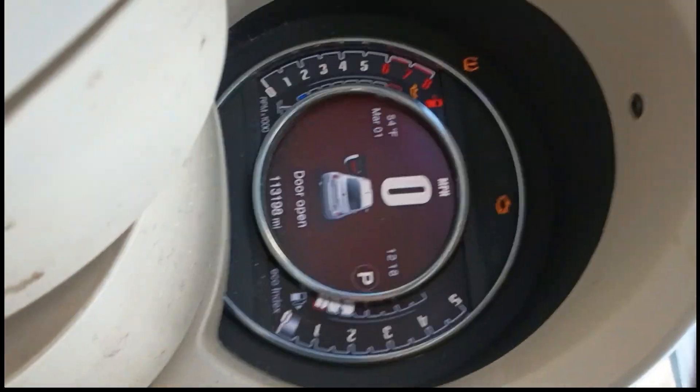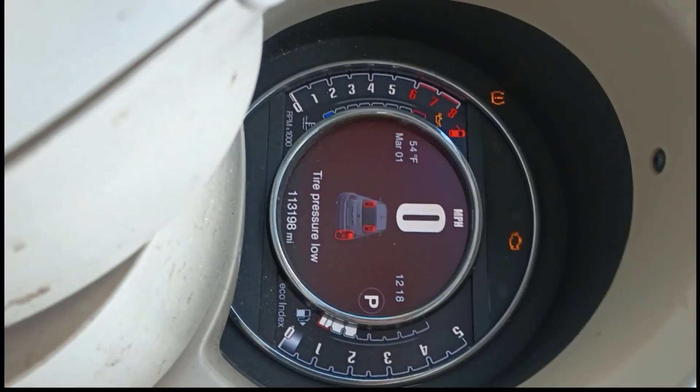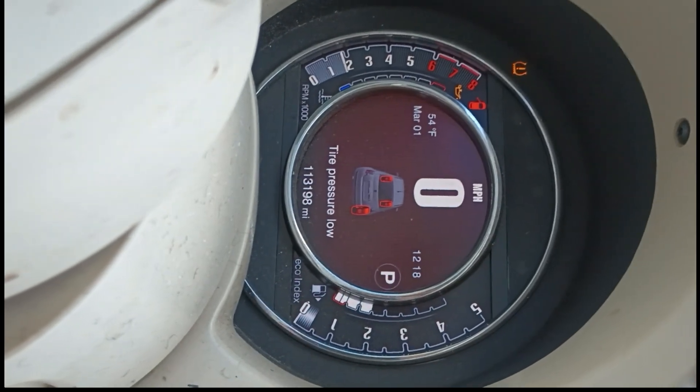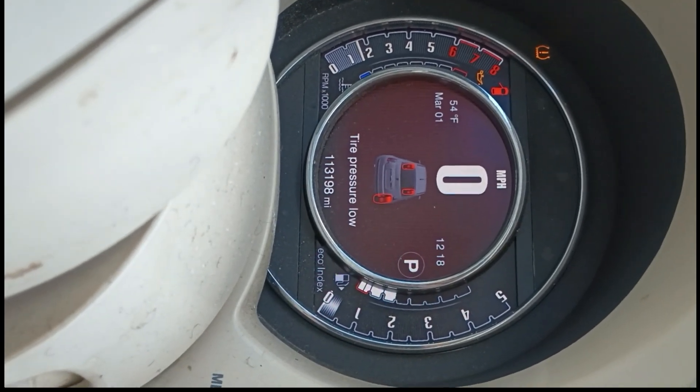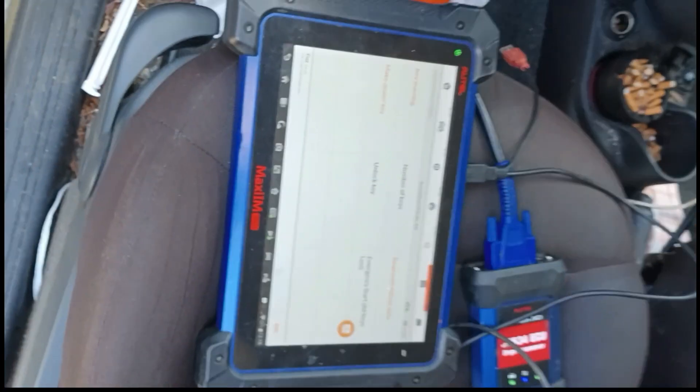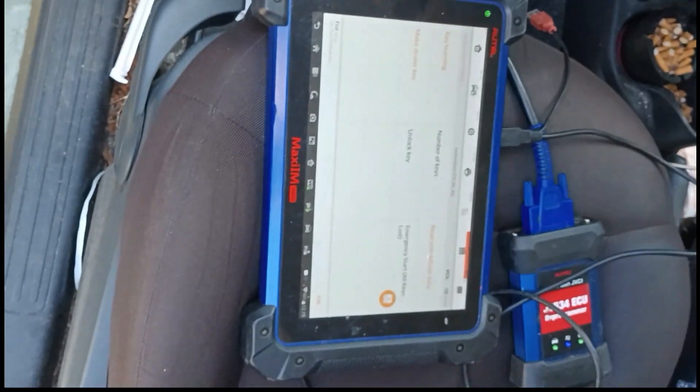Everything is done. Let's try to start it. There we go. Everything is started and running smoothly. So there's our 2015 Fiat 500 Key Programming.